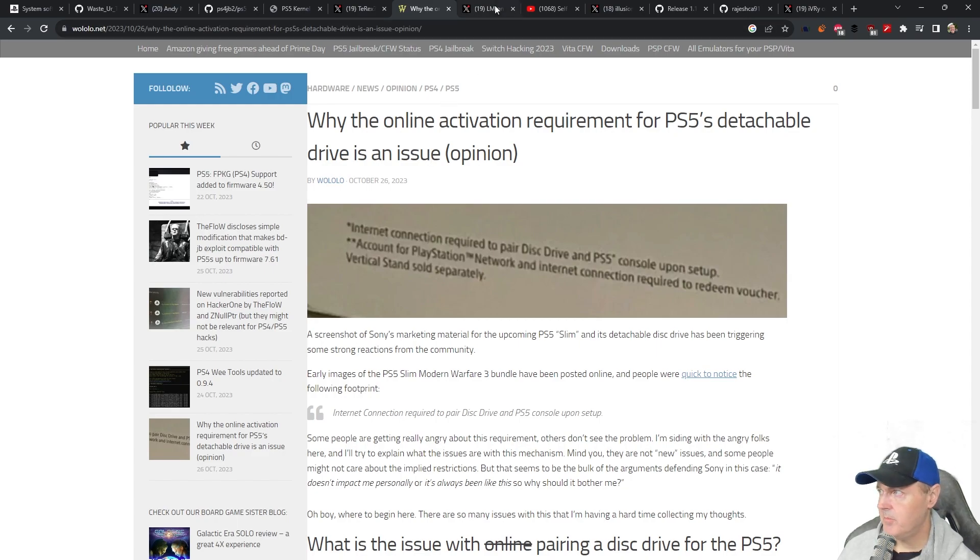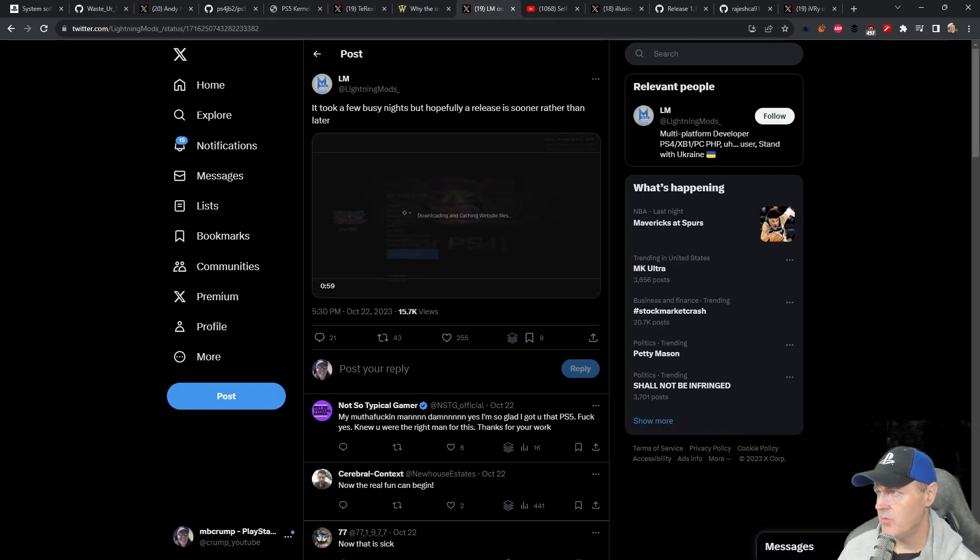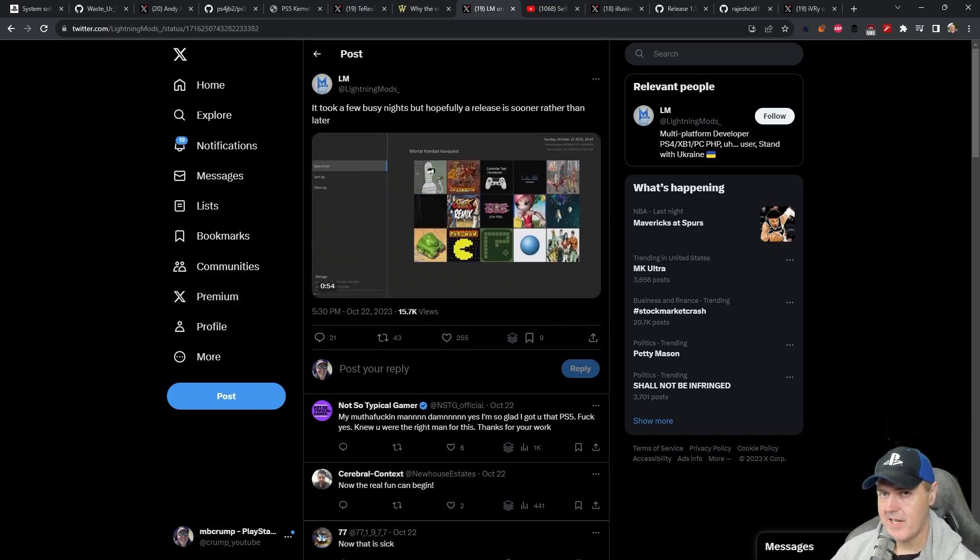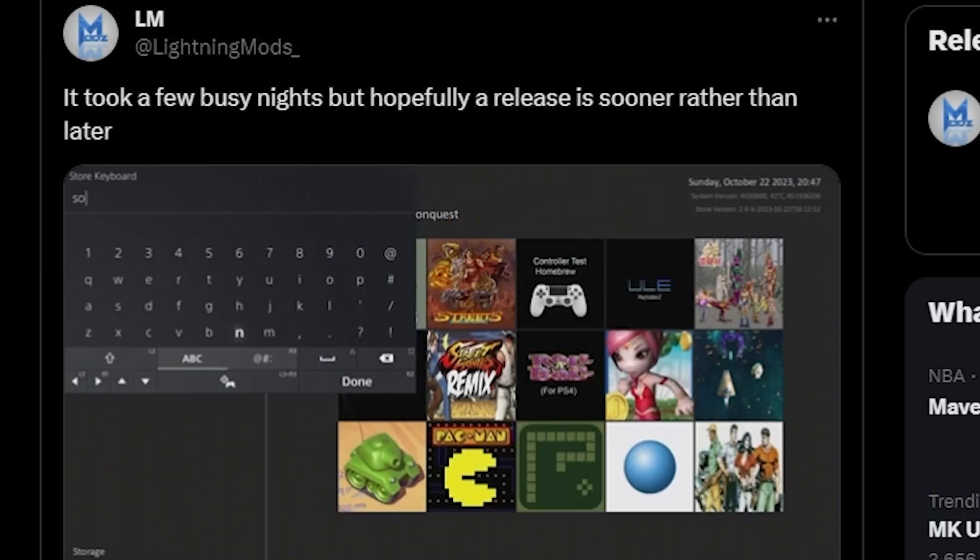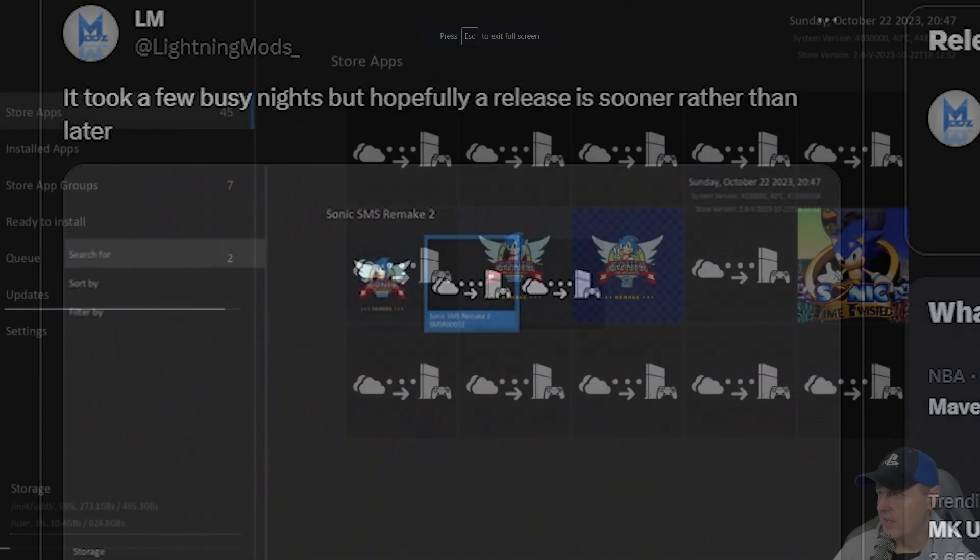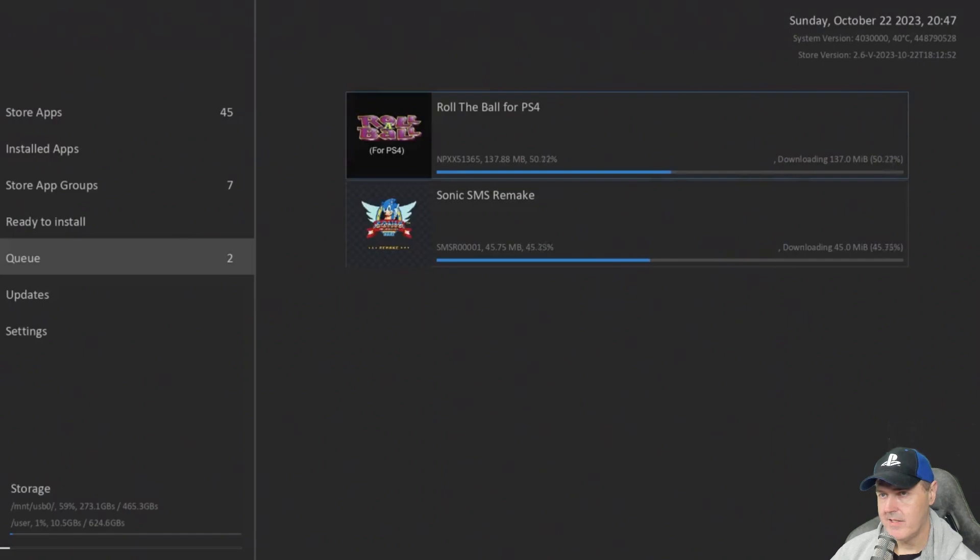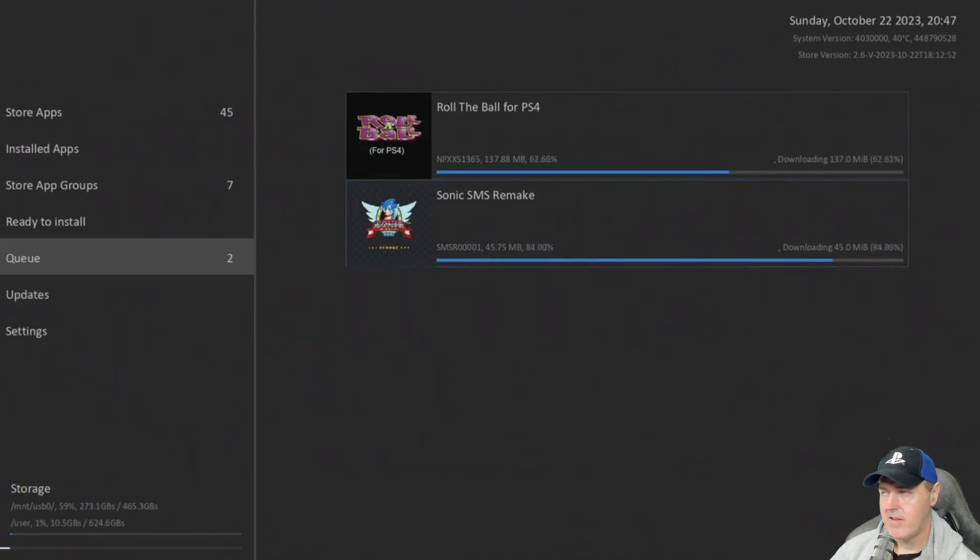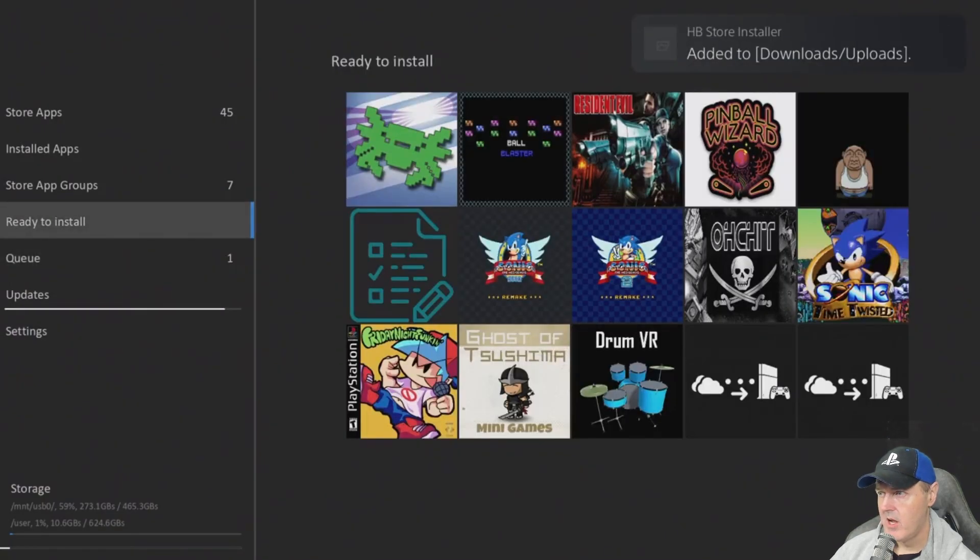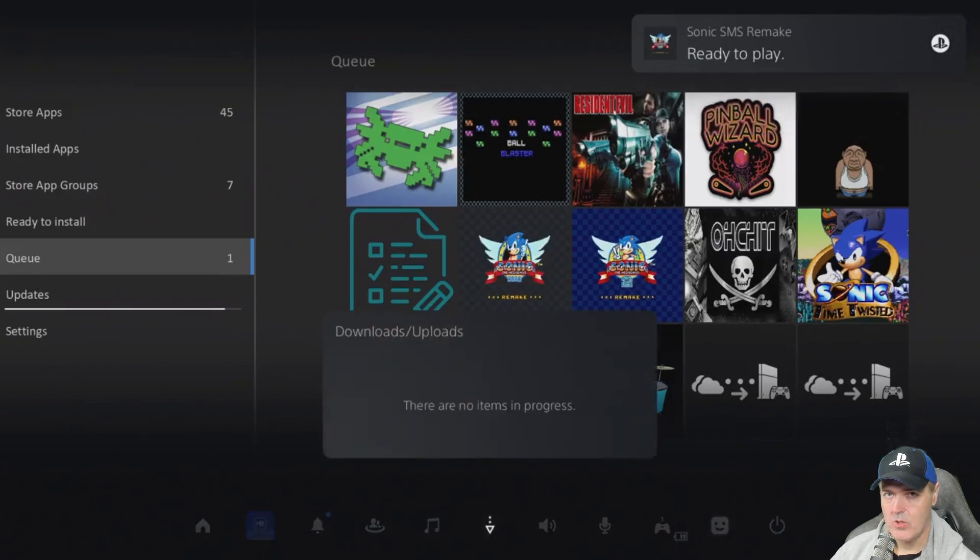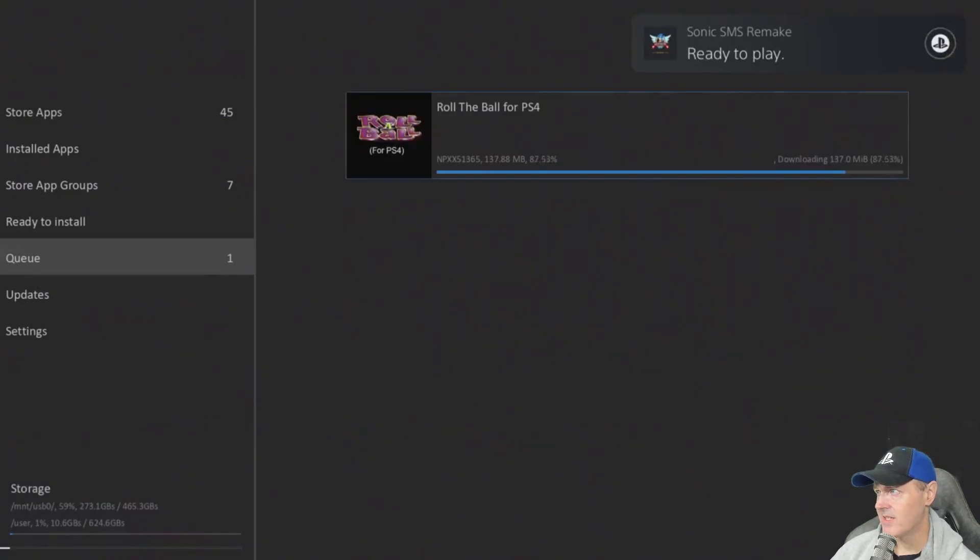Next up another update over here from Lightning Mods. Now this one is a couple of days old so I am sure by now there's been a bit more progress but it just hasn't been released in another new tweet. Basically he was like hey it took a few busy nights but hopefully a release is sooner rather than later. And what this is showing is obviously the homebrew store. Now for the applications that you can download here these are obviously going to be applications that are only compatible with the PlayStation 5. But they will be listed and you should be able to go ahead and download those. One thing that we definitely all have wanted has been a homebrew store on the PlayStation 5 and it looks like it's shaping up just nicely.